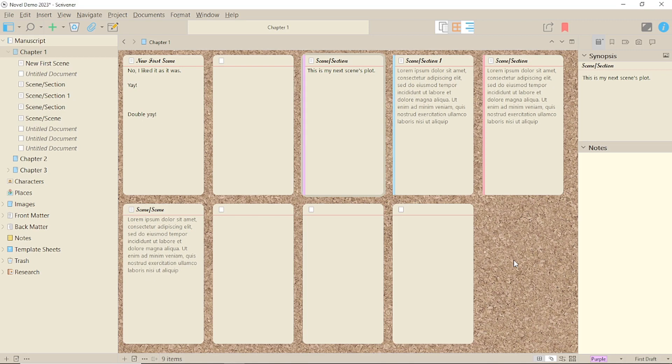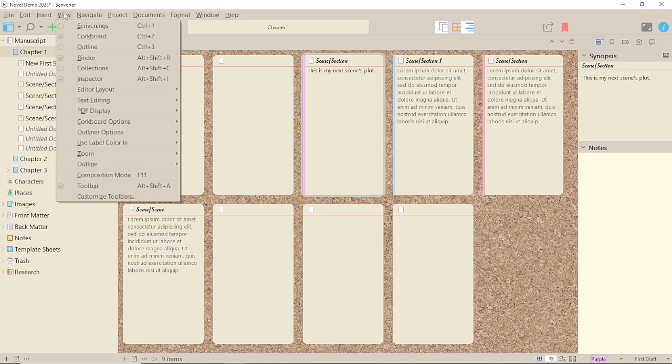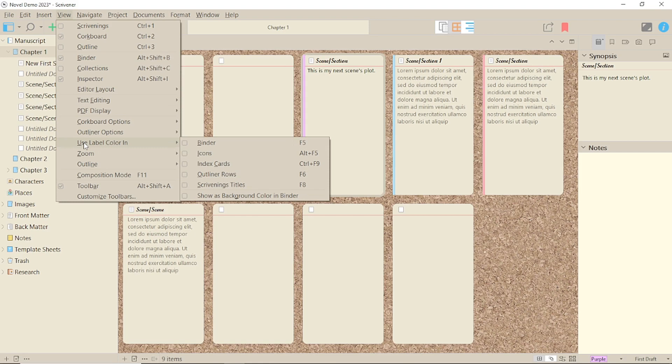For those, of course, we need to go to... No, not file and options. At least, not yet. There are various options that can be a little confusing to start with because it's not all in the same place. Very Scrivener.